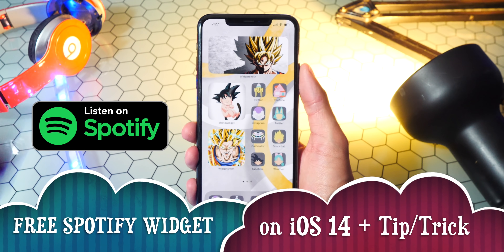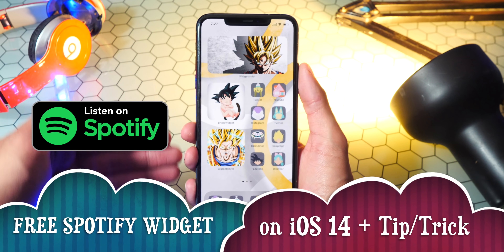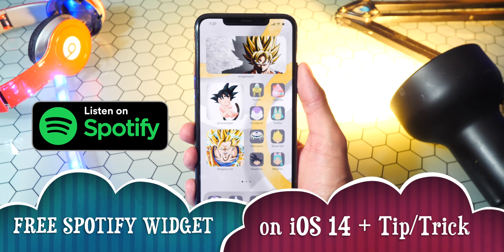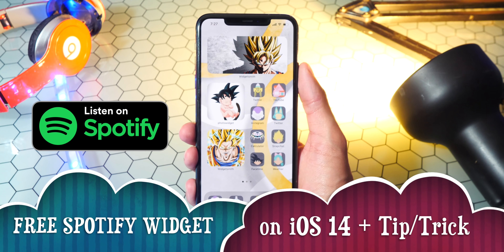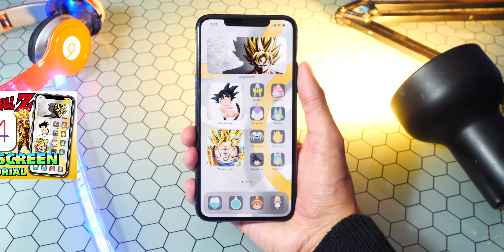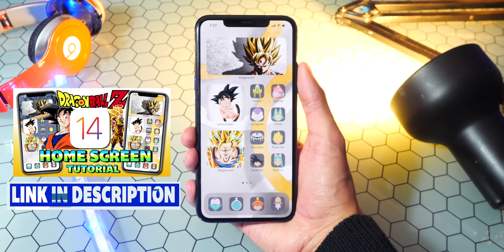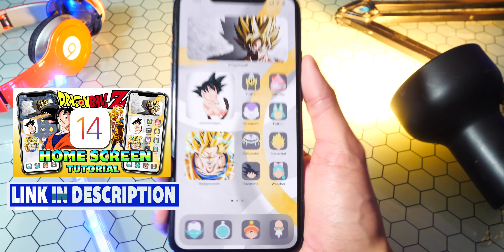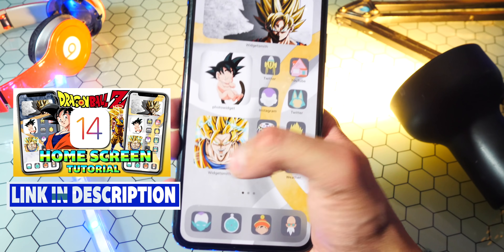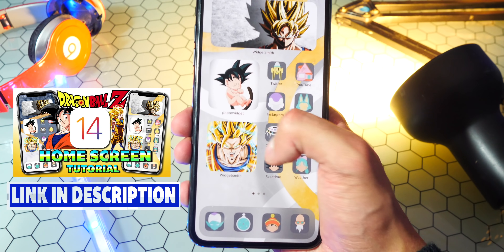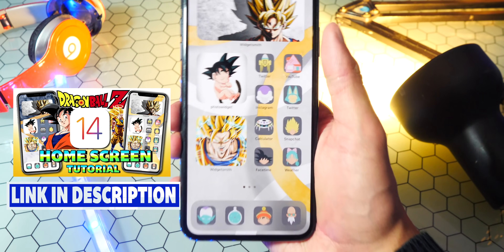Quickly before I start, if you do want this Dragon Ball Z theme on your iPhone, iPad, or iPod Touch on iOS 14, my video will be down below in the description on how to get this exact theme.